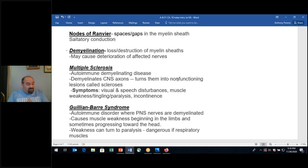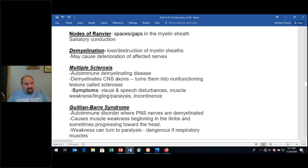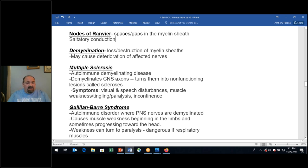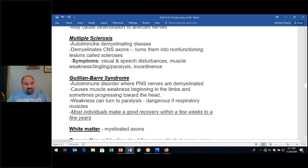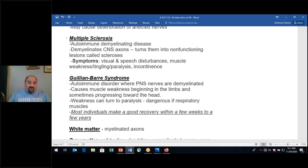Multiple sclerosis is a challenging illness. It affects the central nervous system — demyelination of CNS axons turns them into non-functioning lesions called scleroses, a hardening and destruction of myelin. Symptoms include visual and speech disturbances, muscle weakness, tingling, paralysis, and incontinence. We do not have a cure for multiple sclerosis — we have treatments that can help slow the process and manage symptoms, but no cure.